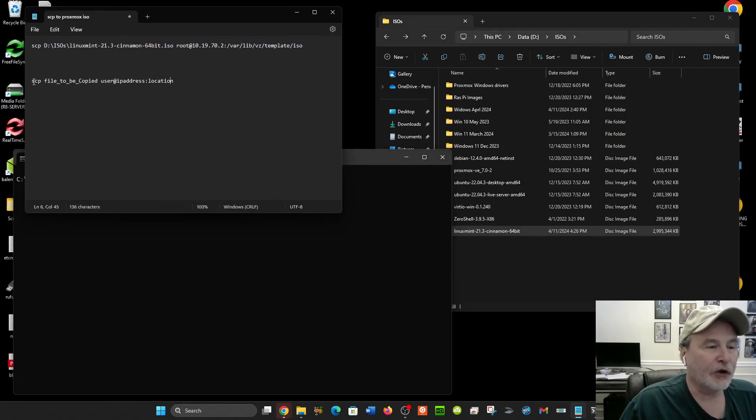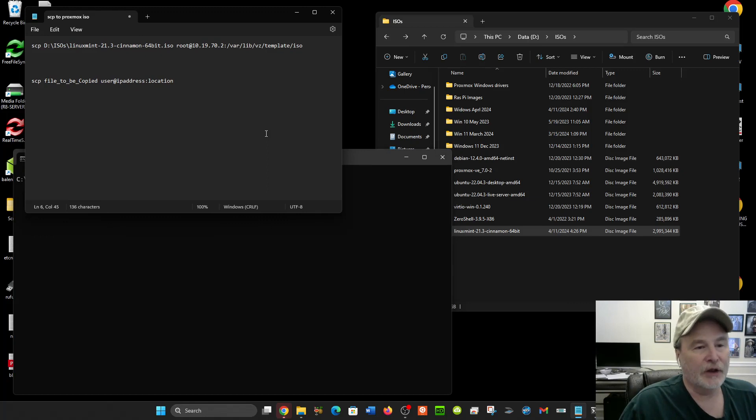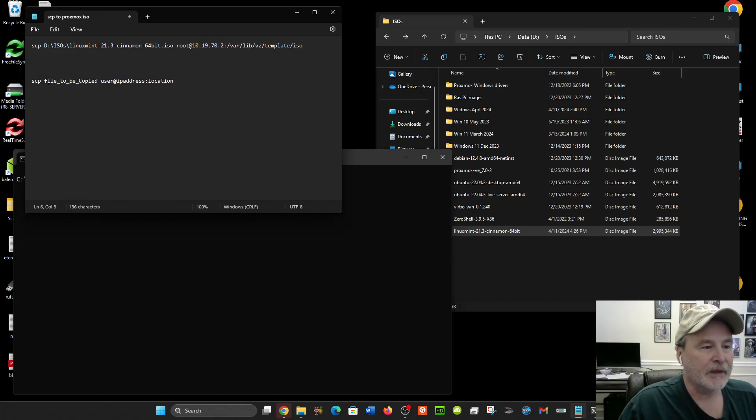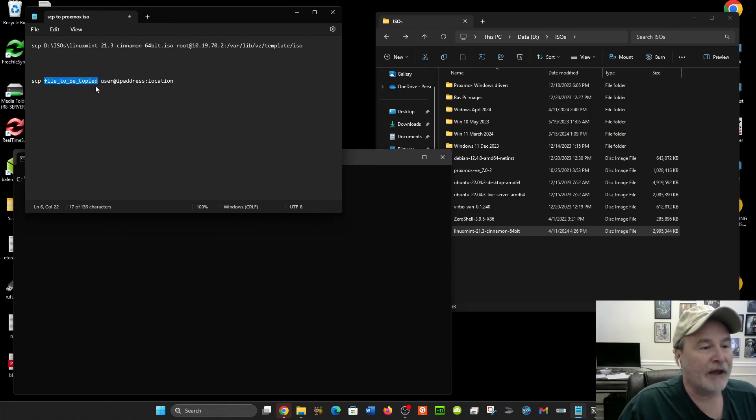SCP stands for Secure Copy Protocol, and the syntax for it is very easy. It's SCP and then the full path of the file name—I just put it as file to be copied, but that's the full path, not just the name.